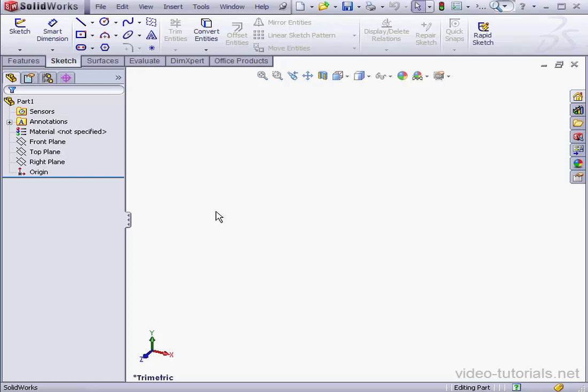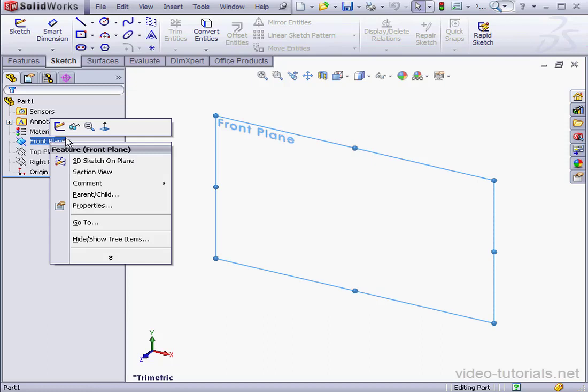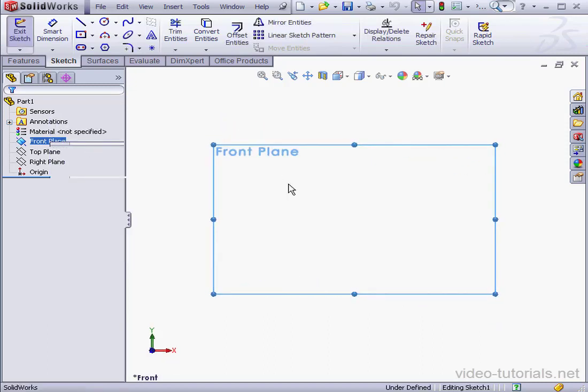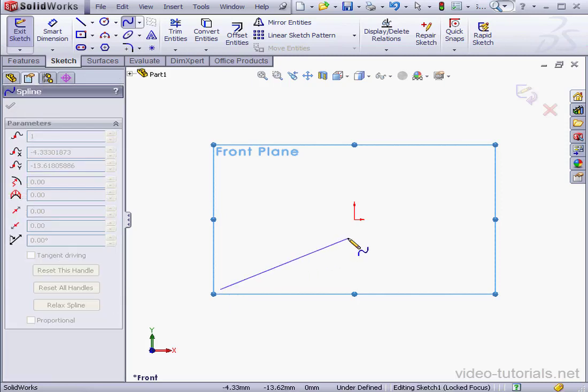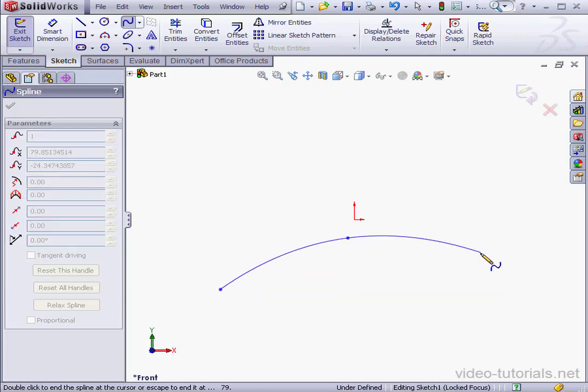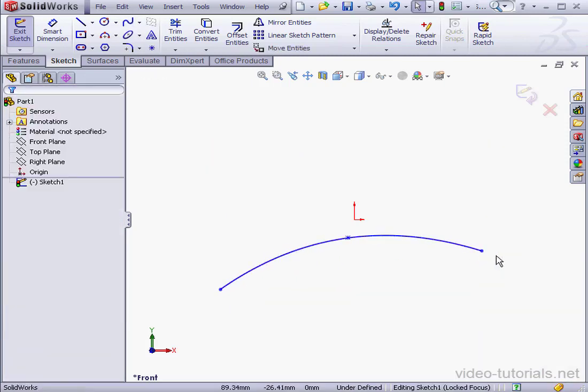Welcome back. In this lesson, we're going to be learning about extruded surfaces. Let's start with a sketch. Right-click Create Sketch. For this lesson, I'm going to use the Spline tool. And let's drop a few spline points. Right-click and select to end the spline.